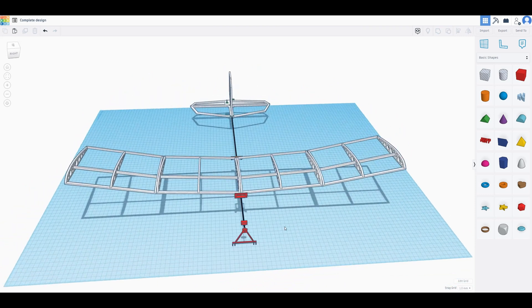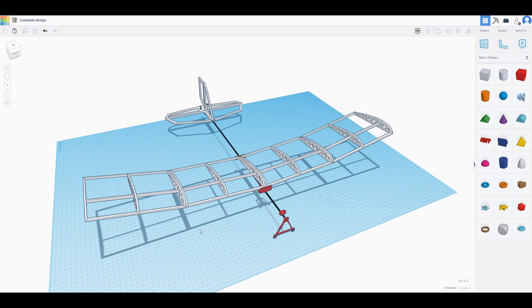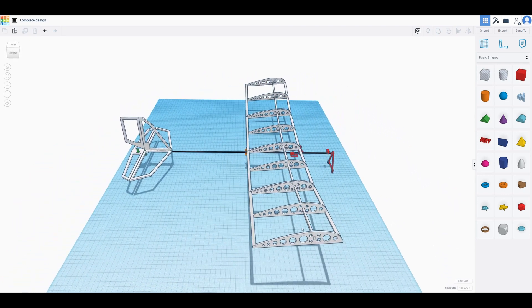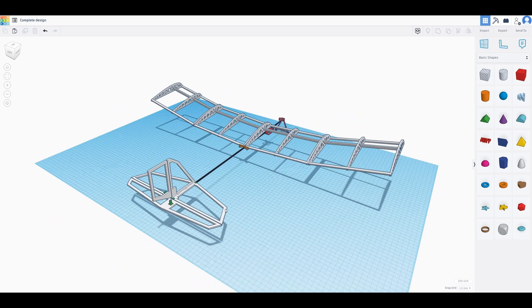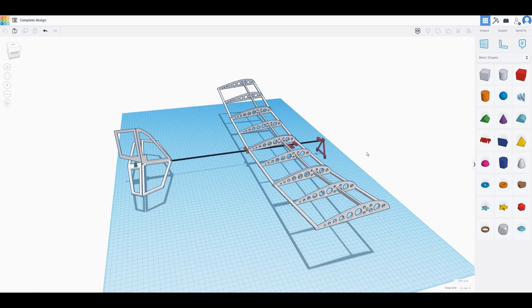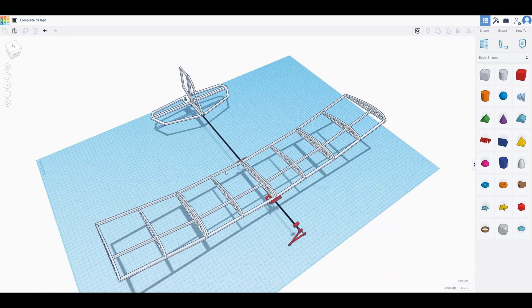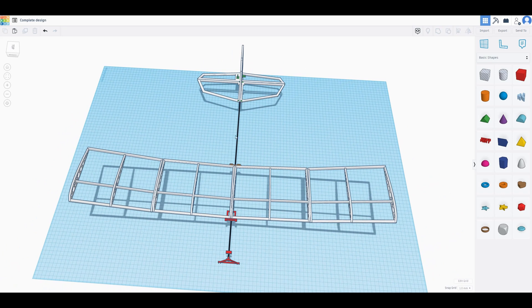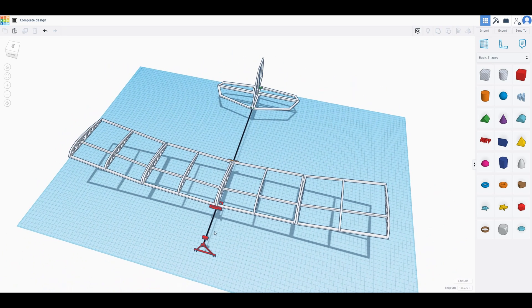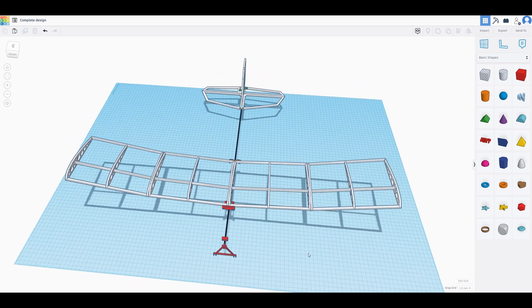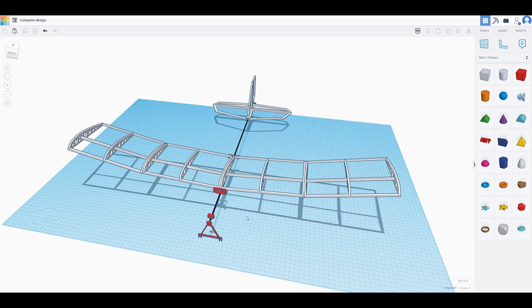Now I do have a laser cutter now and I gotta say that this has dramatically changed my design process because everything that you're looking at here except this black piece, the fuselage, which is going to be carbon fiber. Everything else is going to be either laser cut or 3D printed.